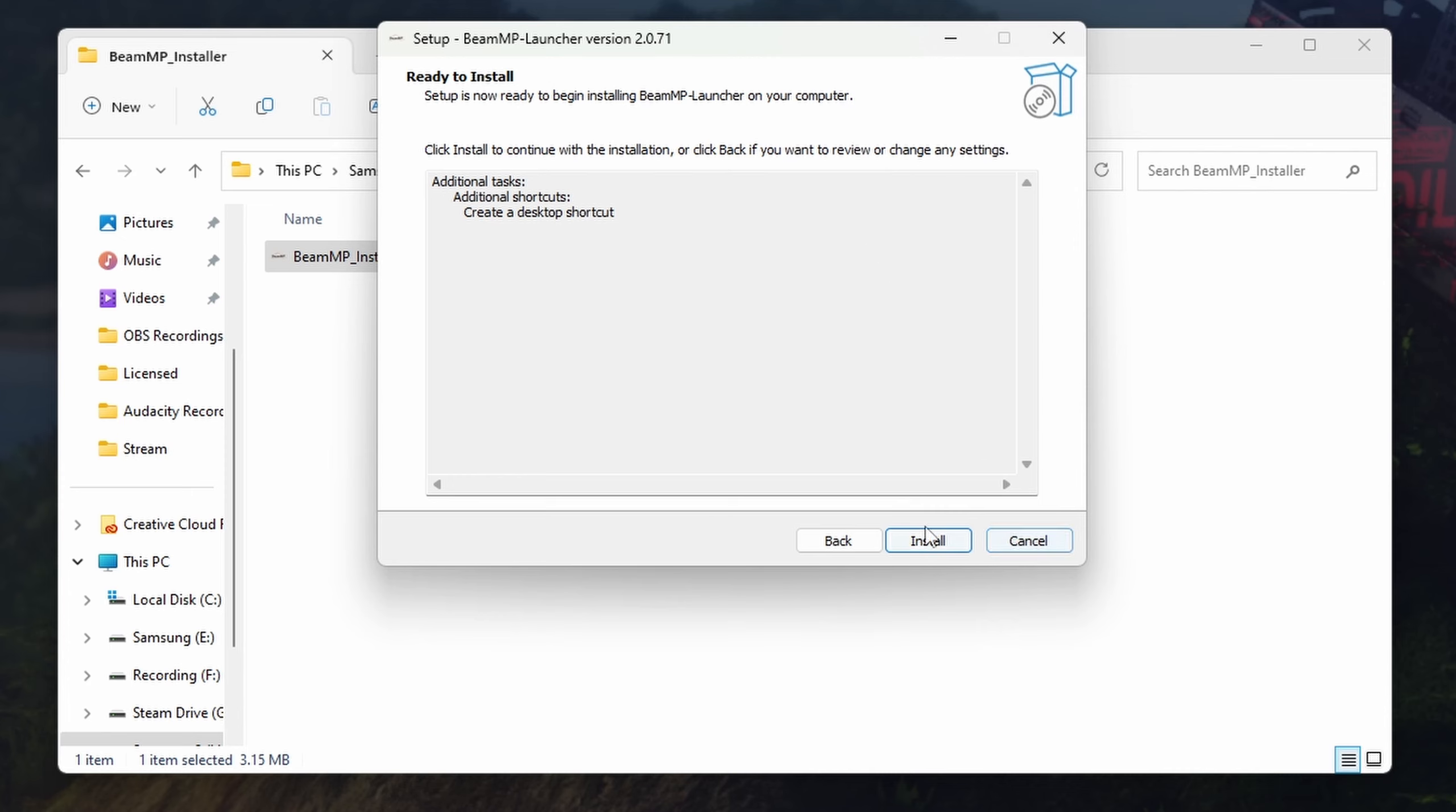If you're an individual that plays on Steam and you have a remote control, in order for the remote control to work properly in BeamMP, you need to actually launch BeamMP from your Steam program. If you come down here to Add Game, right off the main site, you just go Add Game, Add a Non-Steam Game.